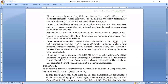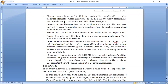Elements present in groups 3 to 12 in the middle of the periodic table are called transition elements. Starting from scandium, all those elements are known as transition elements. However, groups 11 and 12 are strictly speaking not transition elements because they contain a mix of metalloids, non-metals, and metals — a mixed species.